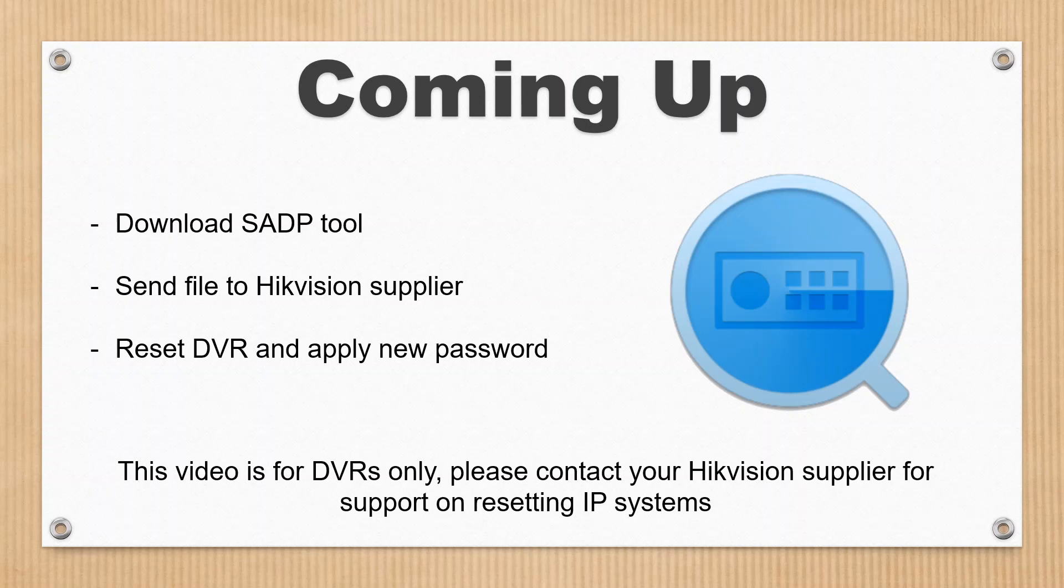This video is for DVRs only. You can use the same process for NVRs, but things get really complicated with cameras having their own passwords. You might be able to reset the NVR but the passwords on the cameras might be different. So we recommend for NVRs, please contact your supplier or installer and they'll be able to help you.